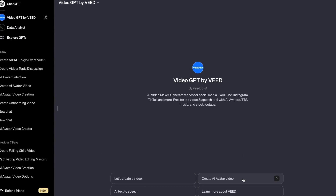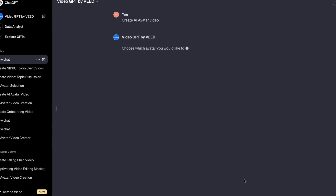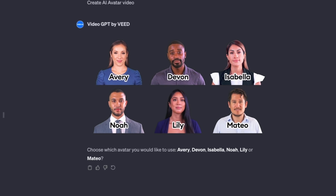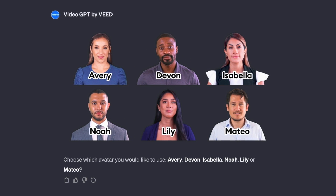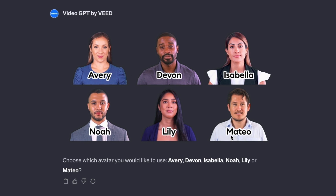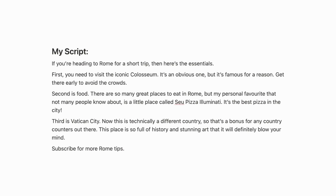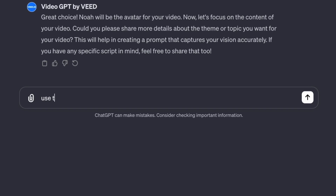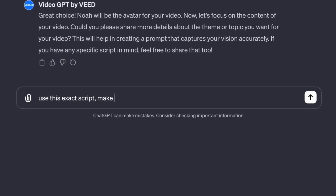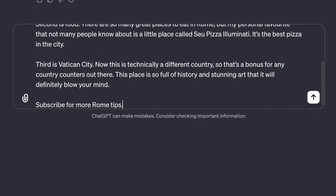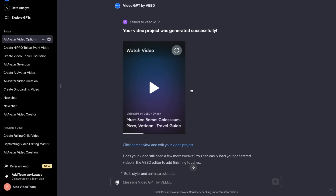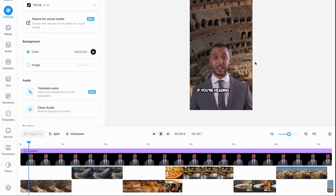Starting the process again, I'm going to choose to create a video with an AI avatar. We kick things off by choosing which video host we want to use — there are six different options, and I'm going to choose Noah by typing in his name. Once again, we can focus on the content itself. In this case, I've actually written a video script myself, and I'm going to tell the AI to use my script for Noah without making any changes. And it's generated the video right away, which we can open up inside the Veed Editor.